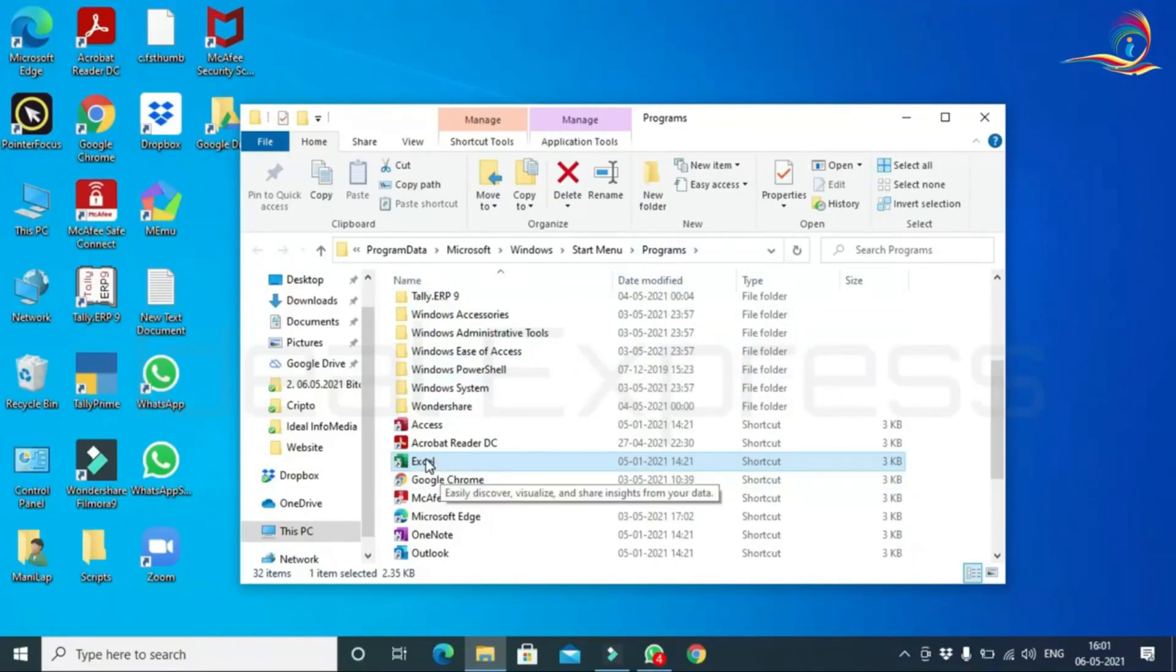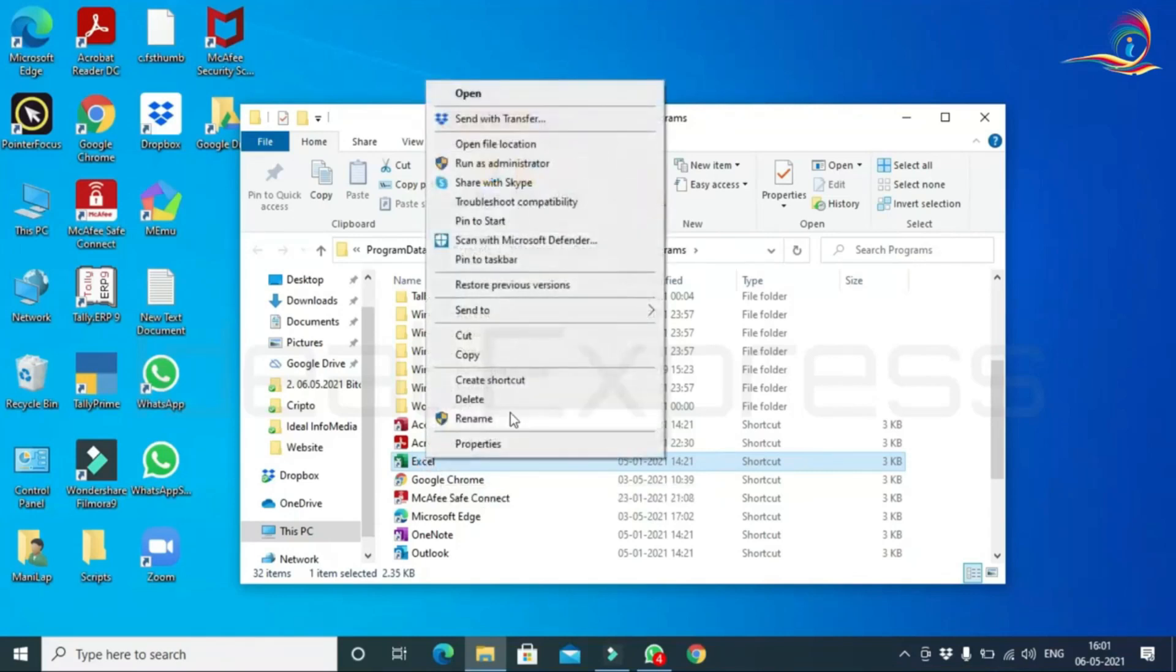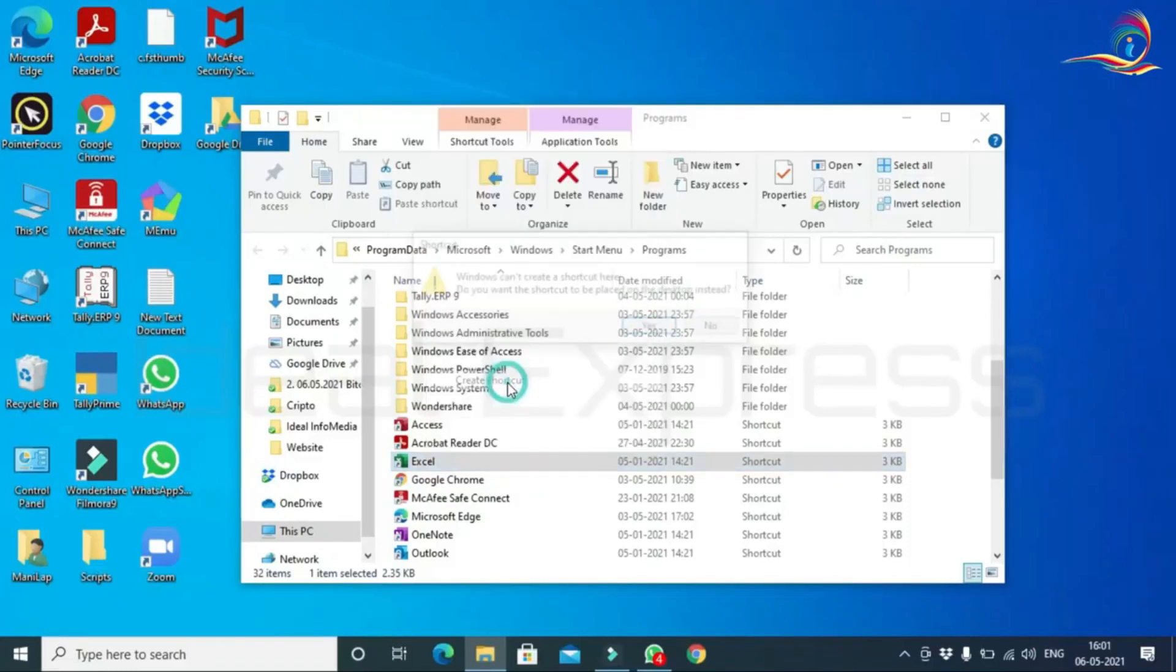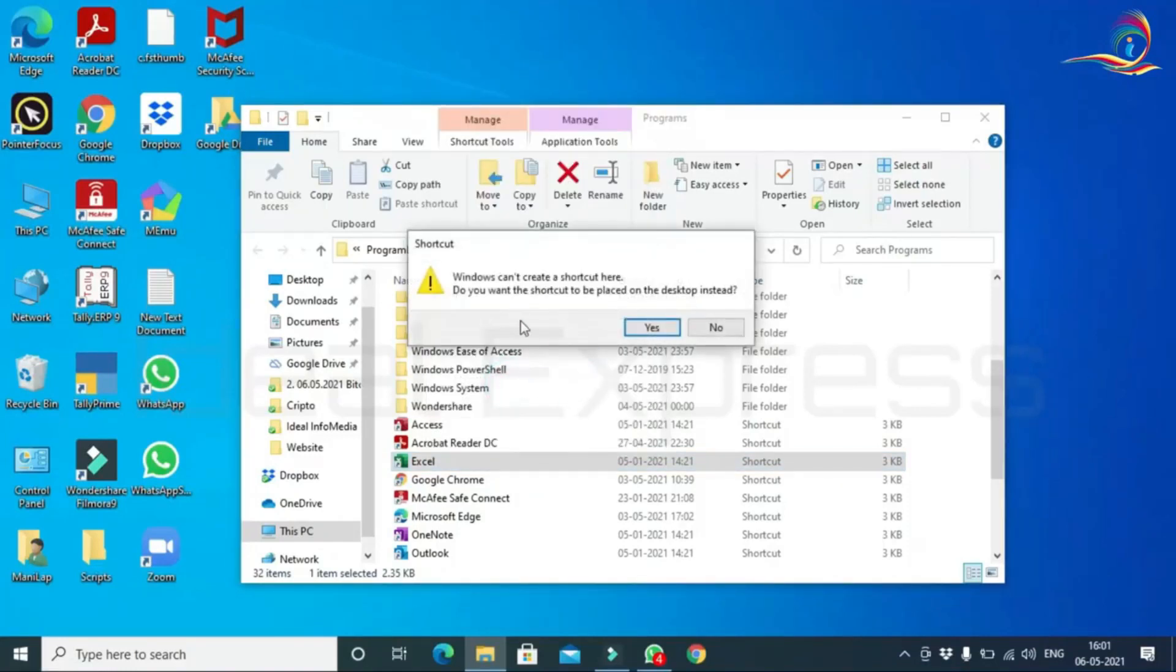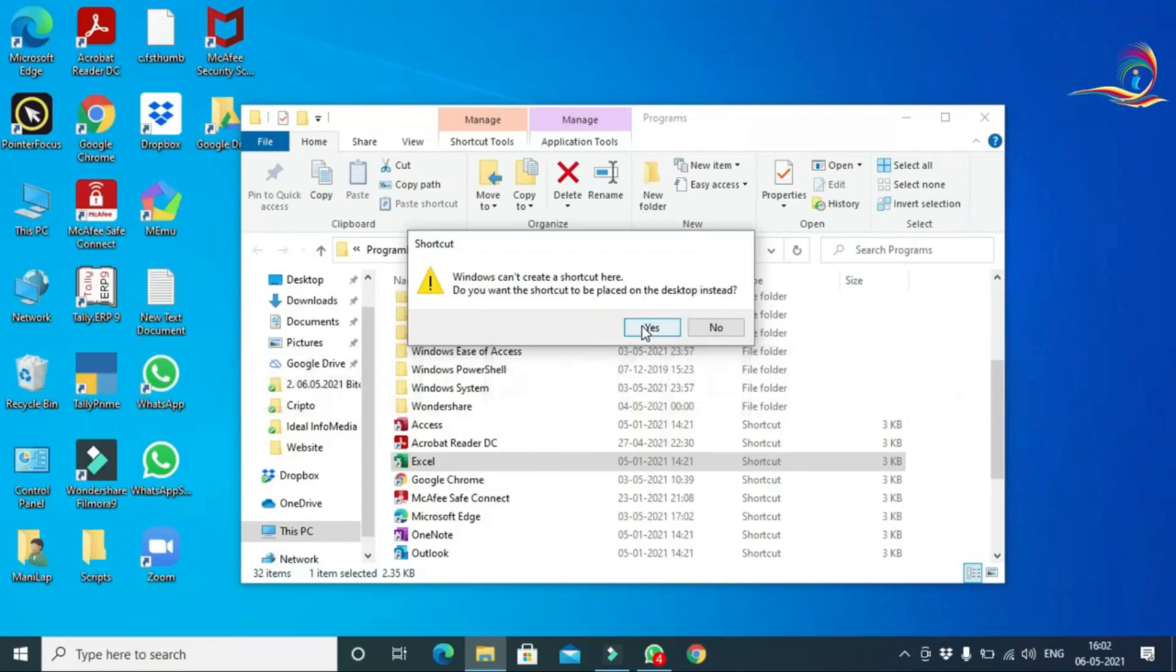Then press the cursor on the right button. Create a shortcut option. Select the shortcut. Do you want the shortcut to be placed on the desktop instead? Click the Yes option.